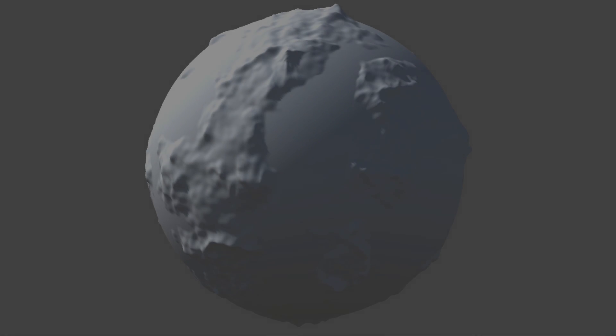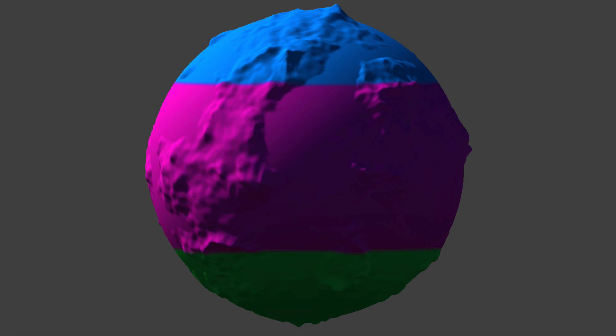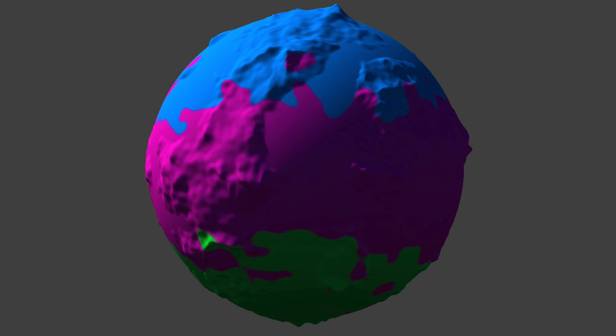Hi everyone. In this episode we're going to create simple biomes by dividing the planet into different colored regions based on latitude. We'll then add some noise to make the boundaries more organic, and finally blend the colors together.